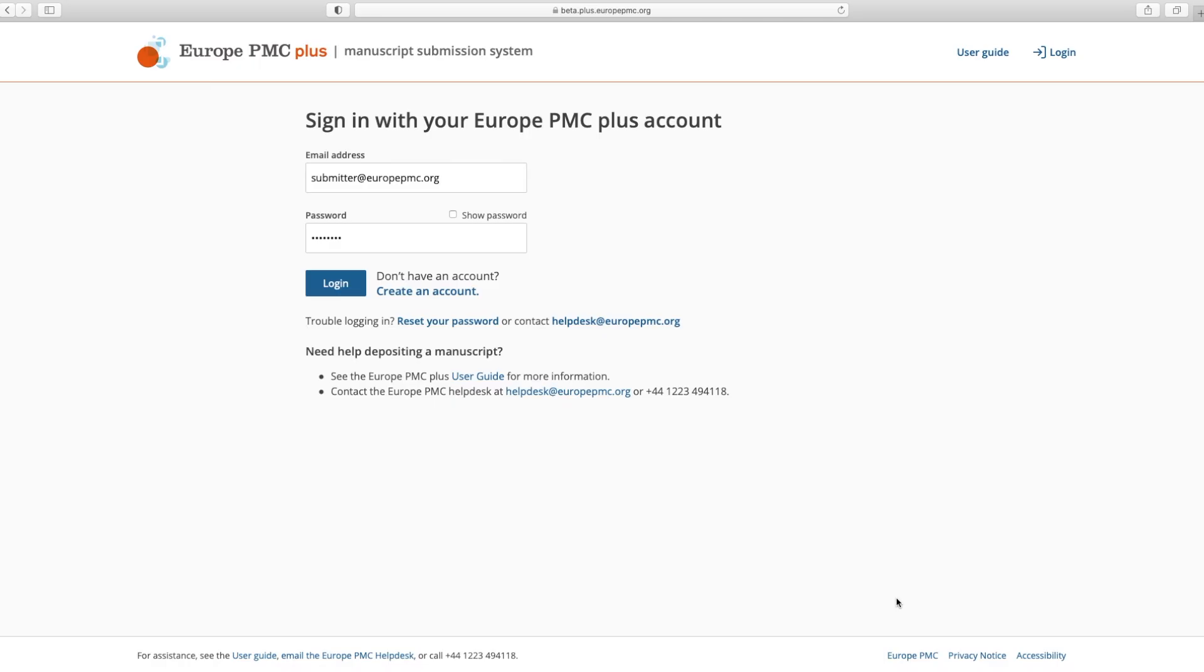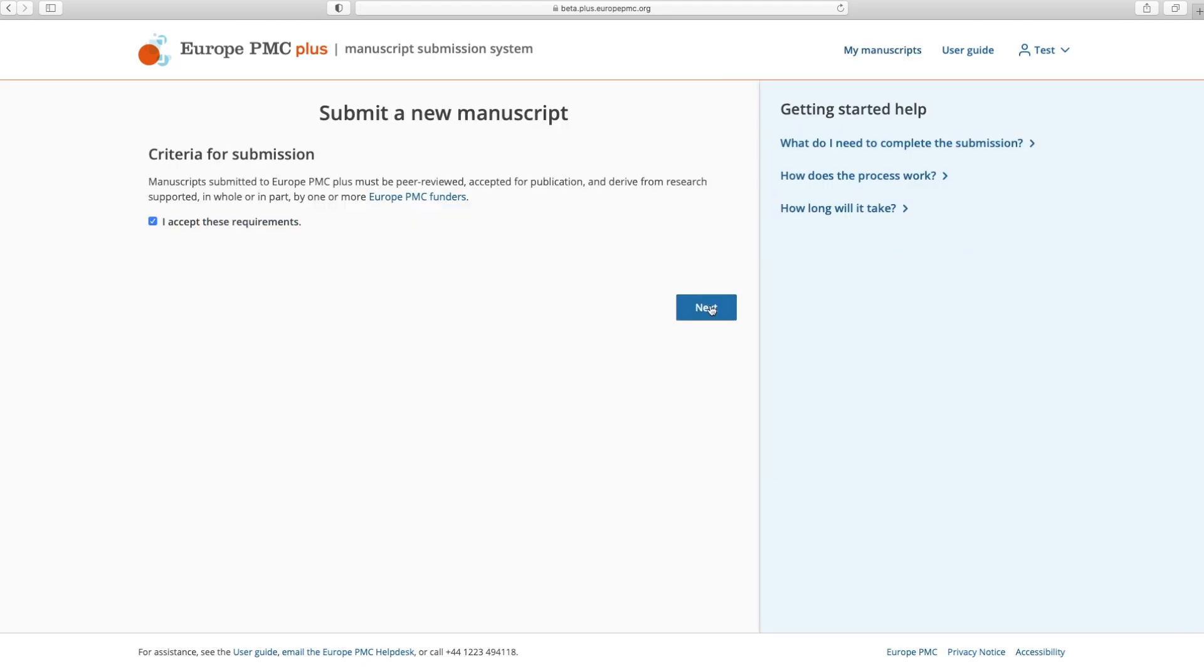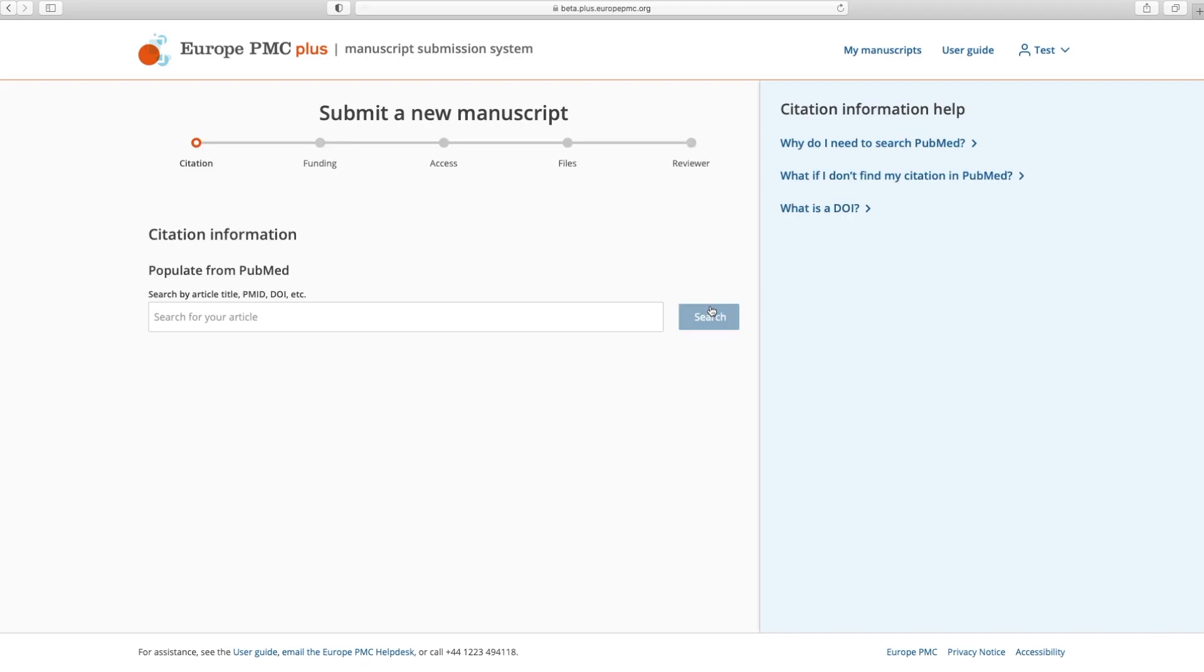To create a new submission in Europe PMC+, log in to your account. You will see the My Manuscripts page where any other submissions you have made will appear. To begin, click the Submit a New Manuscript button in the top right.